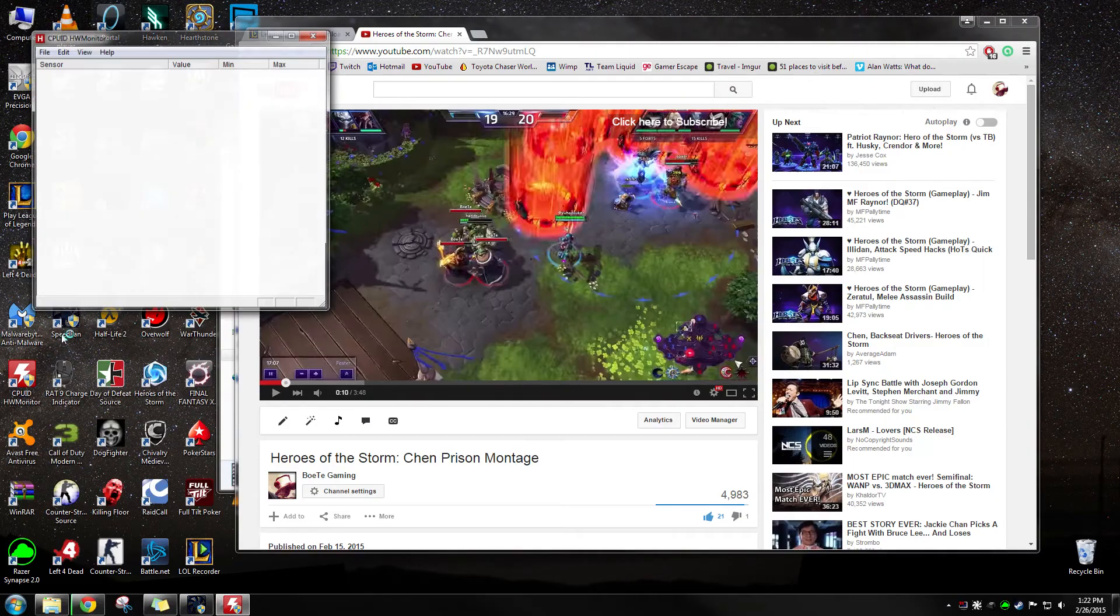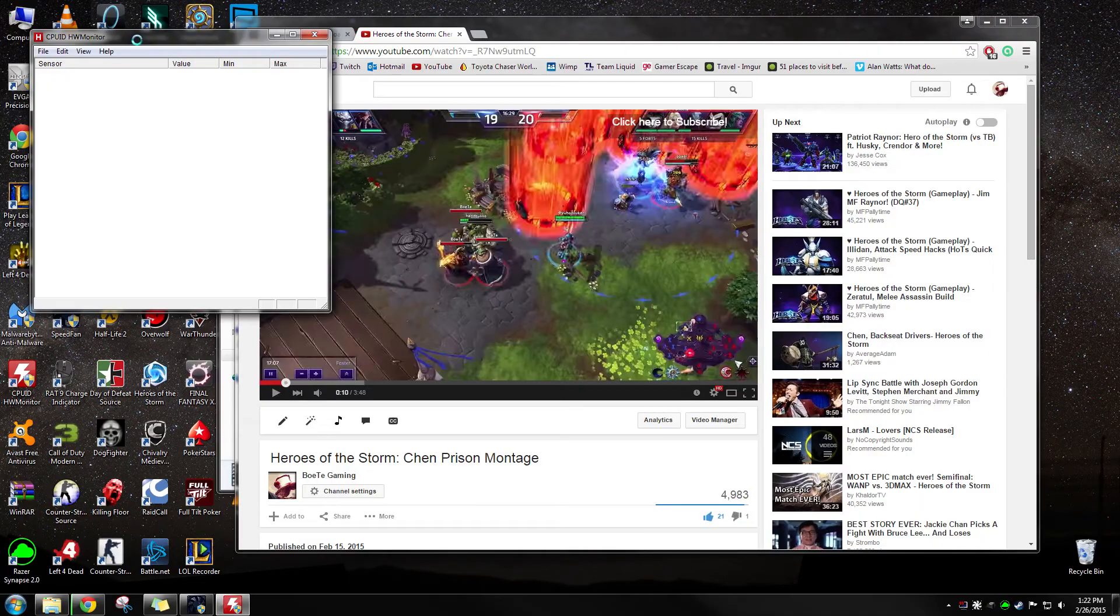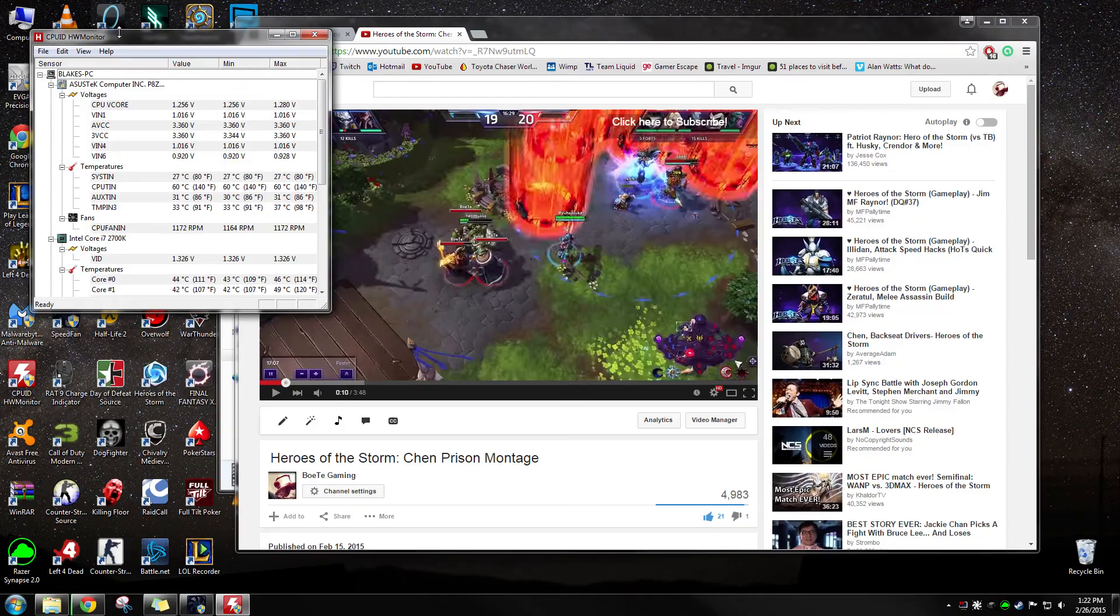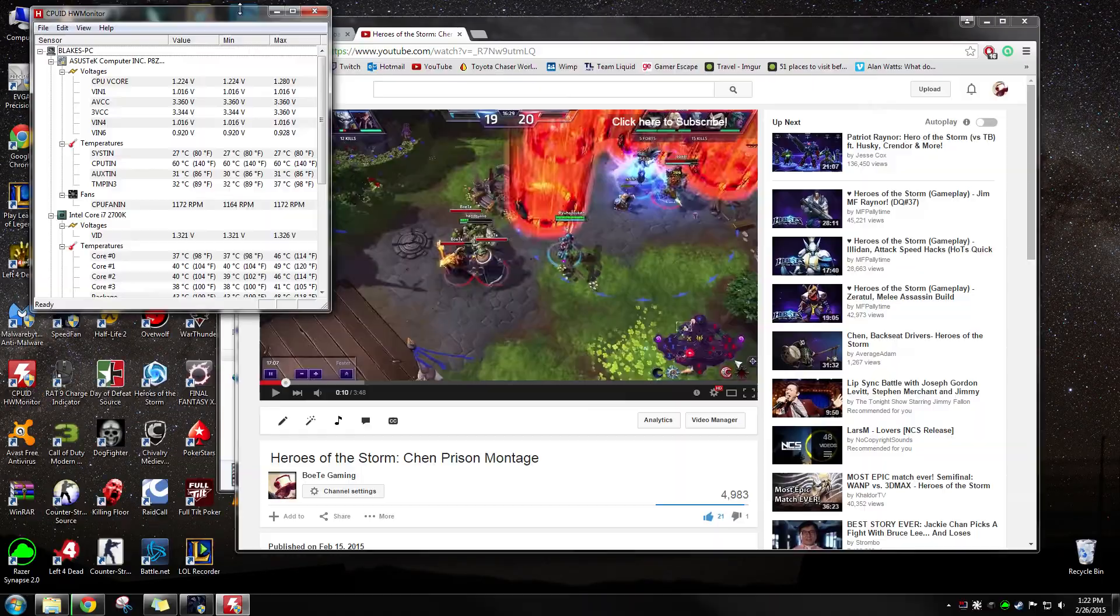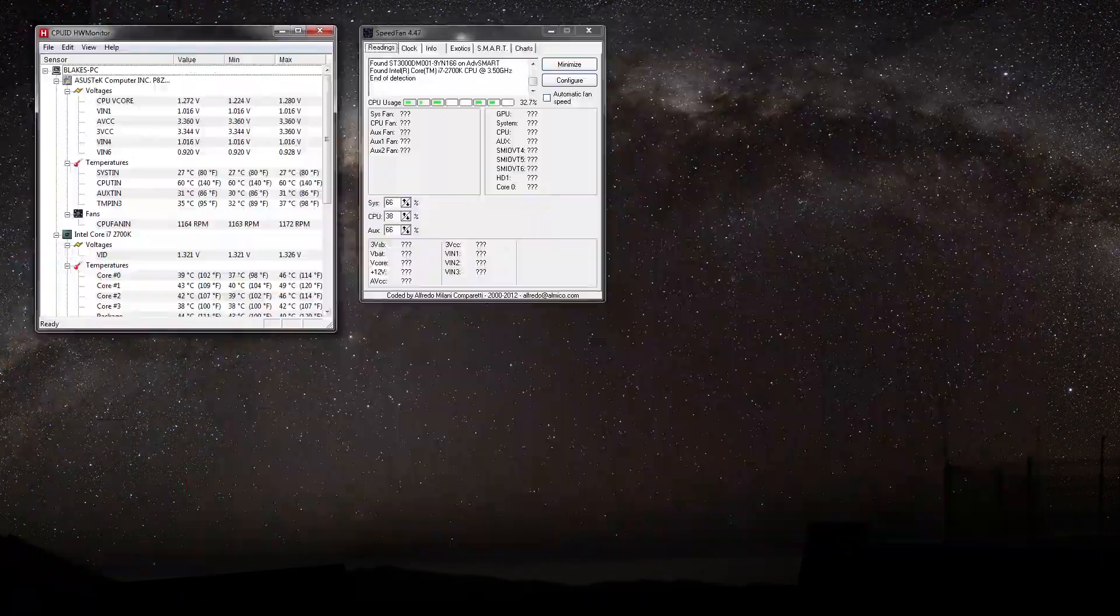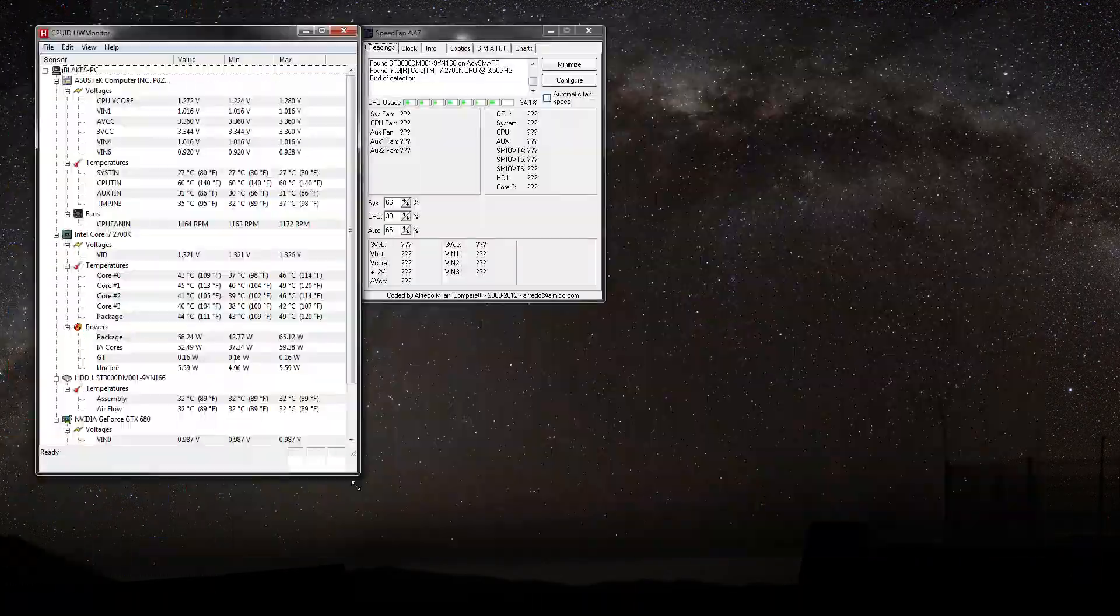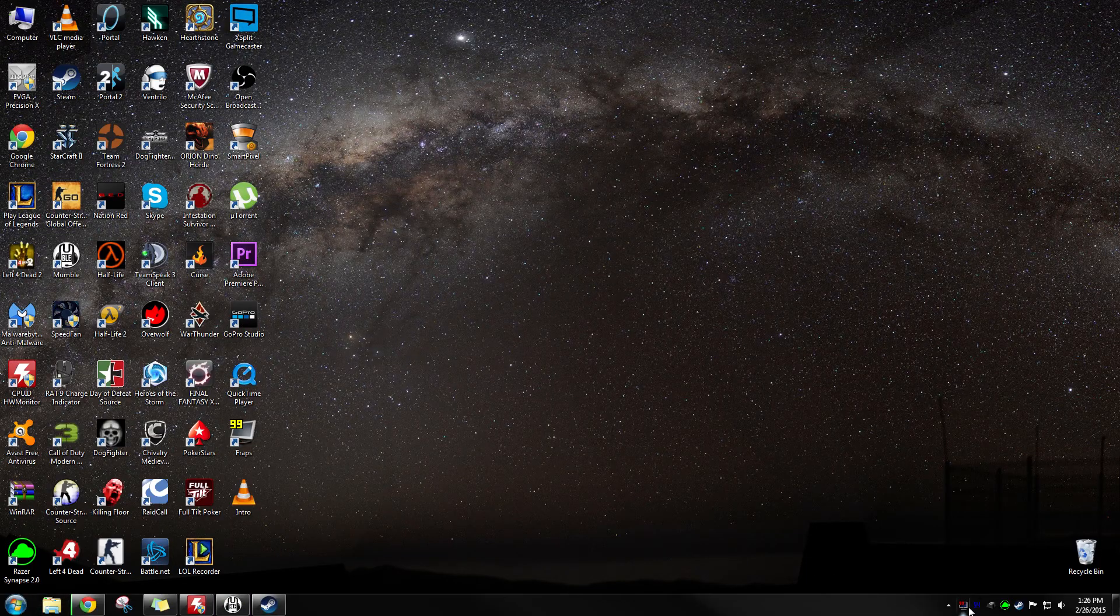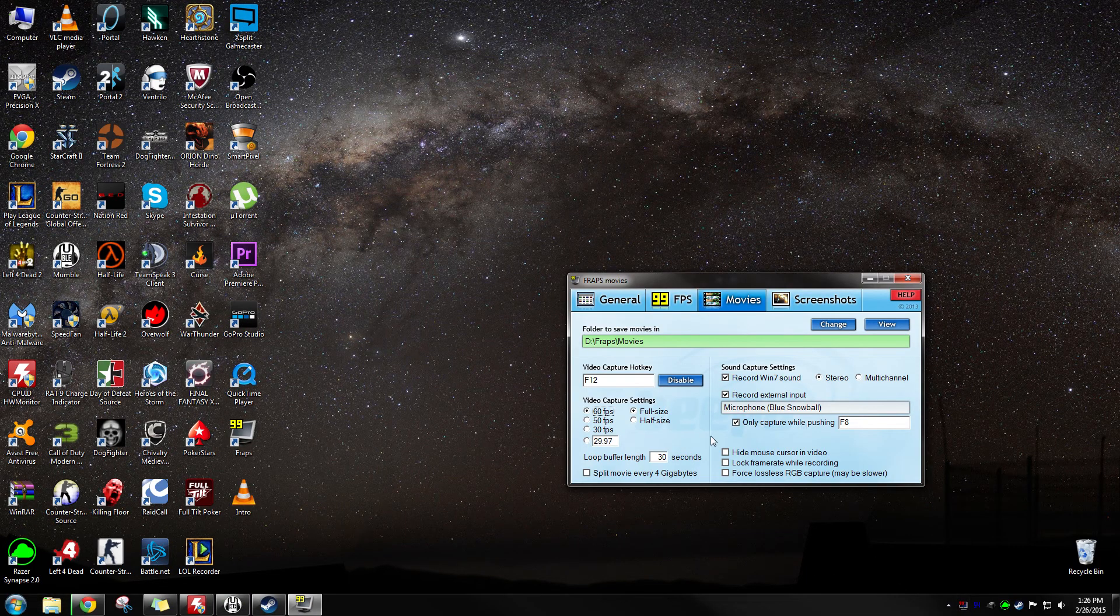If you have a dual monitor setup, basically what happens is FRAPS will record both monitors if you have the screen cap on. This is what you're seeing right here, the dual monitor setup.